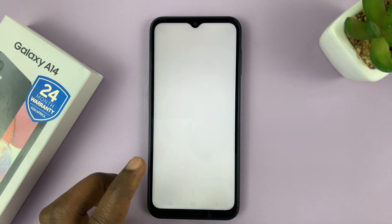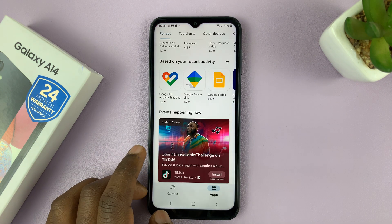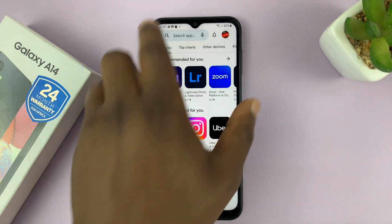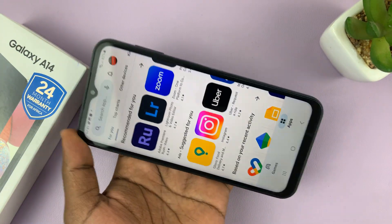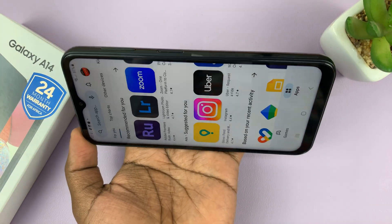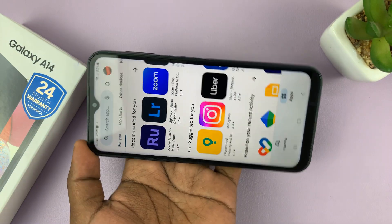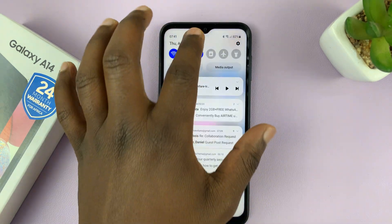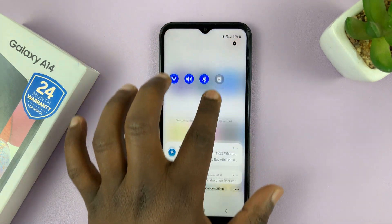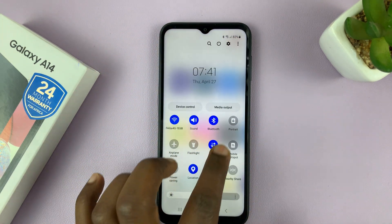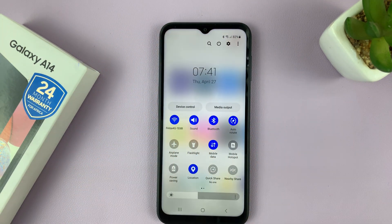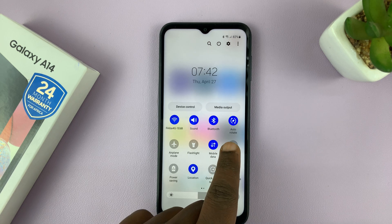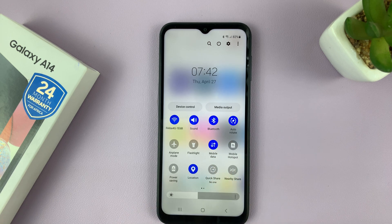So now when you're inside an app — let's say in the Google Play Store — even if you rotate your screen, nothing happens. Now, if you want to enable auto rotate screen, just tap on that Portrait icon, it's going to turn blue, and it's going to say Auto Rotate.